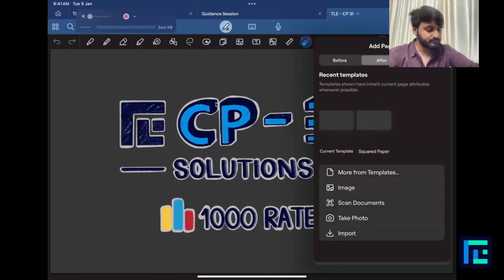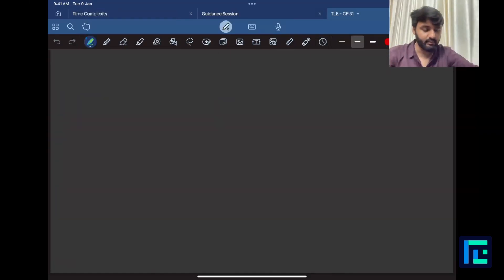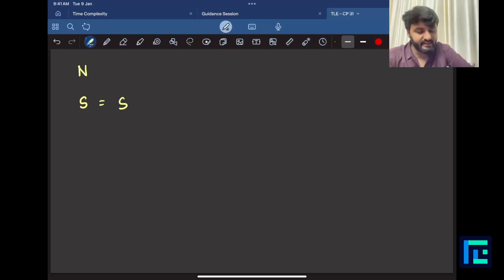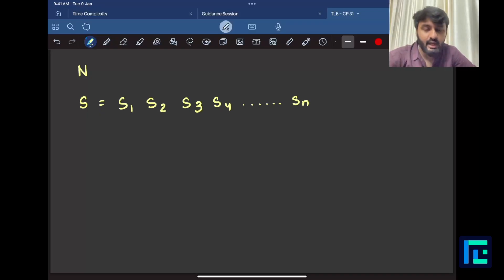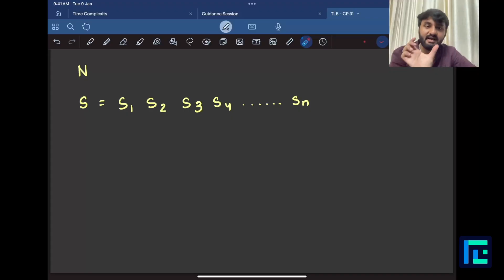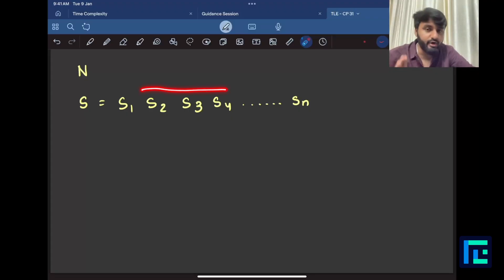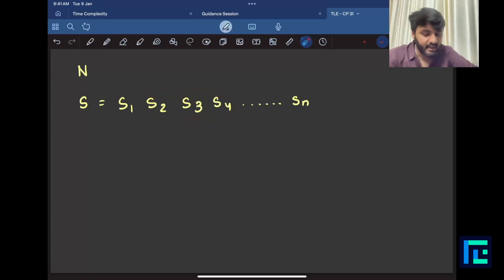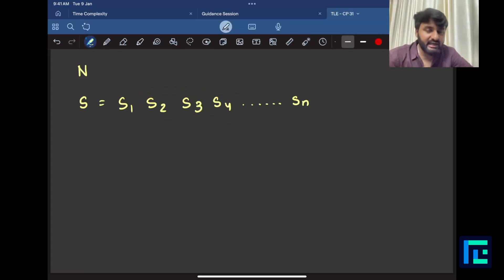Let us quickly generalize this problem. They give you N, the size of the string, and a string S with lowercase Latin letters S1, S2, S3, up to SN. The target is to reverse some continuous substring — for example, picking from S2 to S4 — and use that reversal to make a lexicographically smaller string.